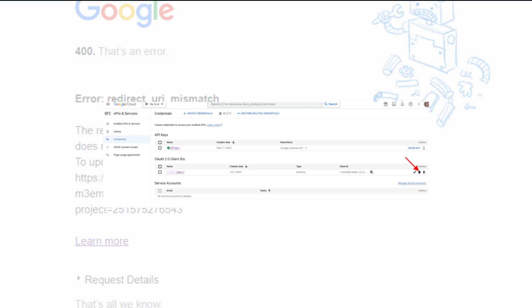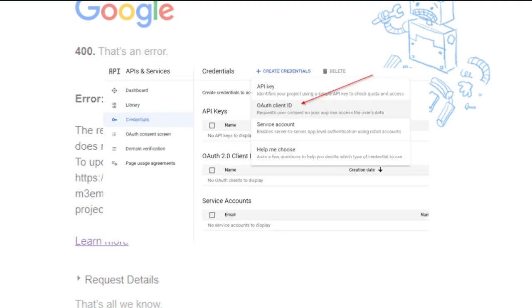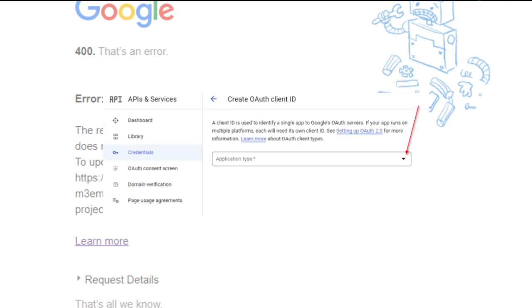After you've done that, just select the client ID right here. On the next screen, please ensure that application type is Desktop App and ensure not to select Web Application. Right here in the application type, you can just change that.